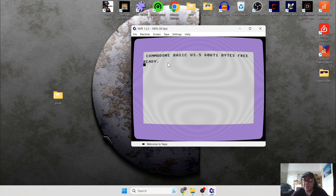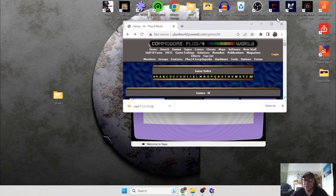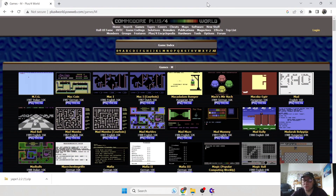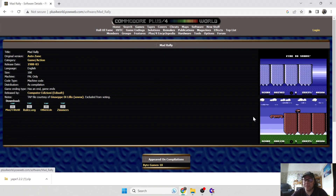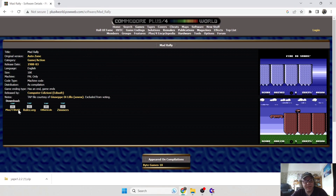So we've got that set up, and we're going to need some games for this. I'm going to show you how to load disc games and also cassette games. So let's head over to Commodore Plus 4 World — this is a really comprehensive website dedicated to the Commodore Plus 4. I'm going to download firstly a cassette game, and I'm going to leave the link in my description for this too. I'm going to download Mad Rally.